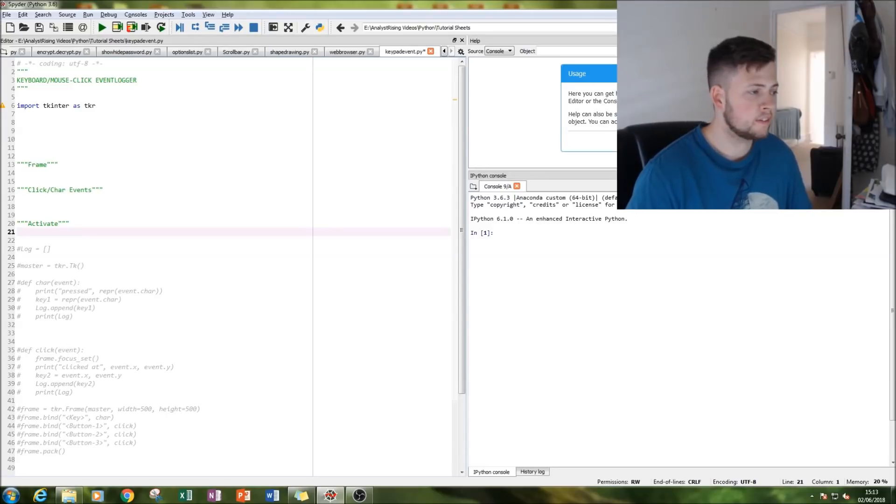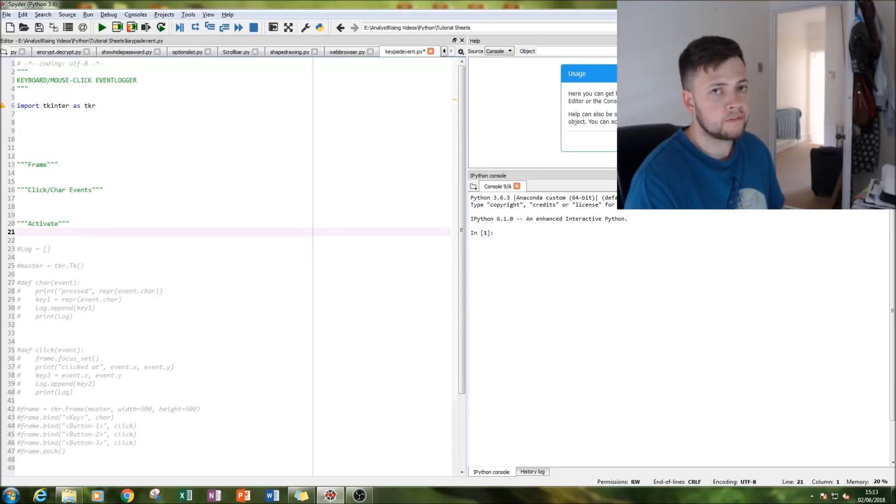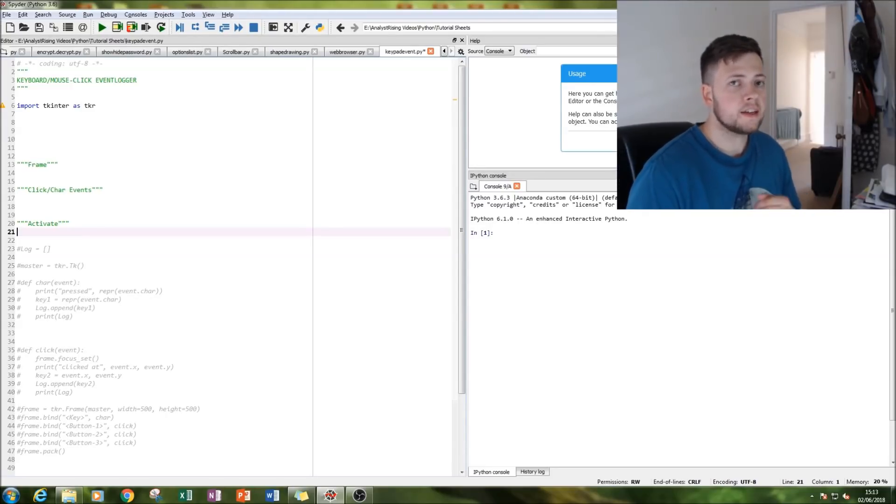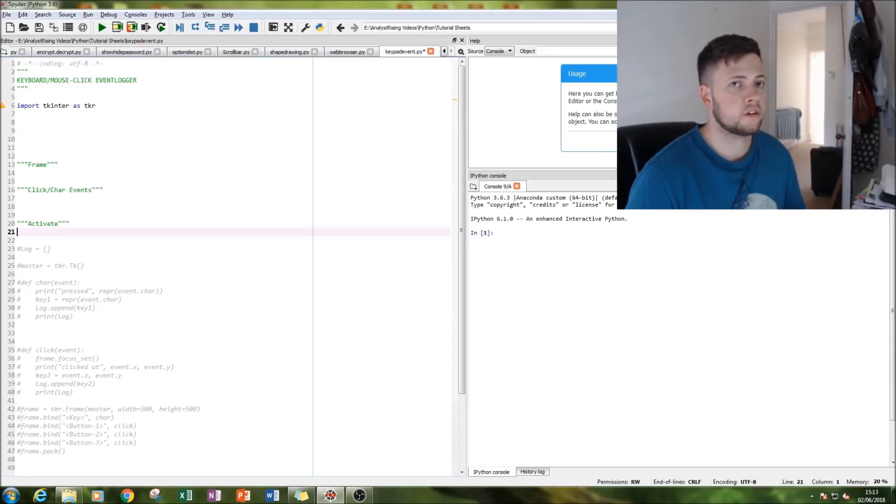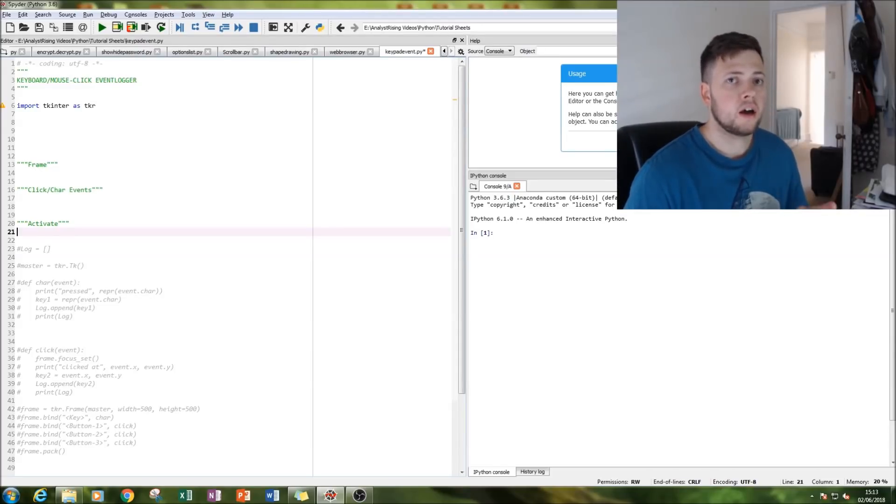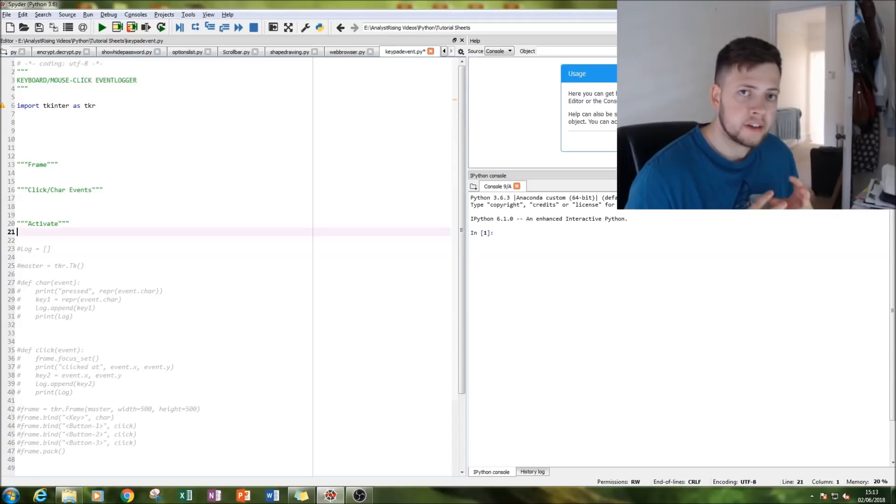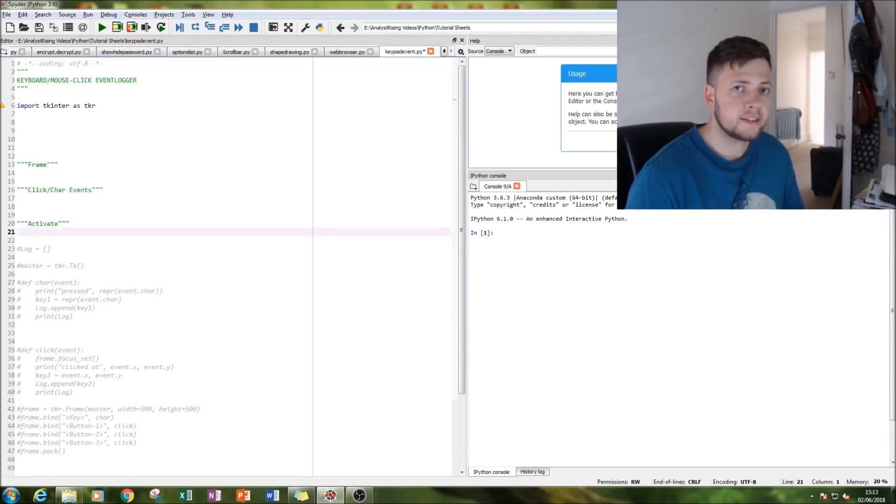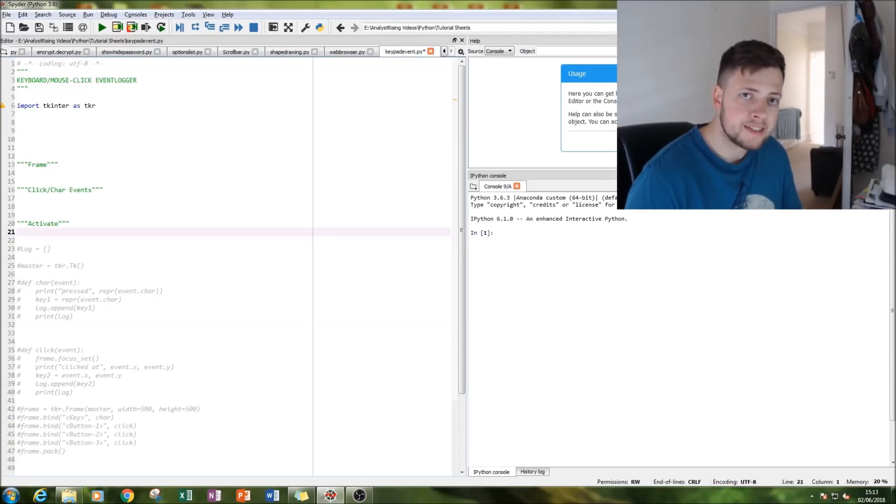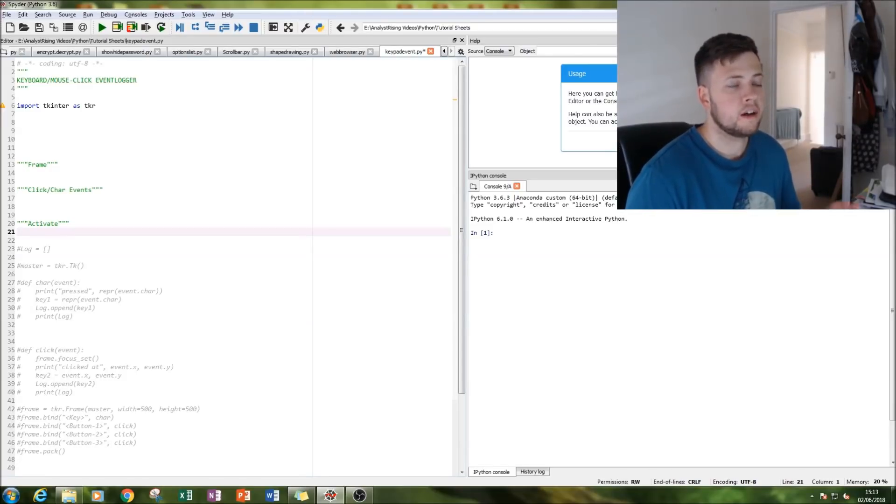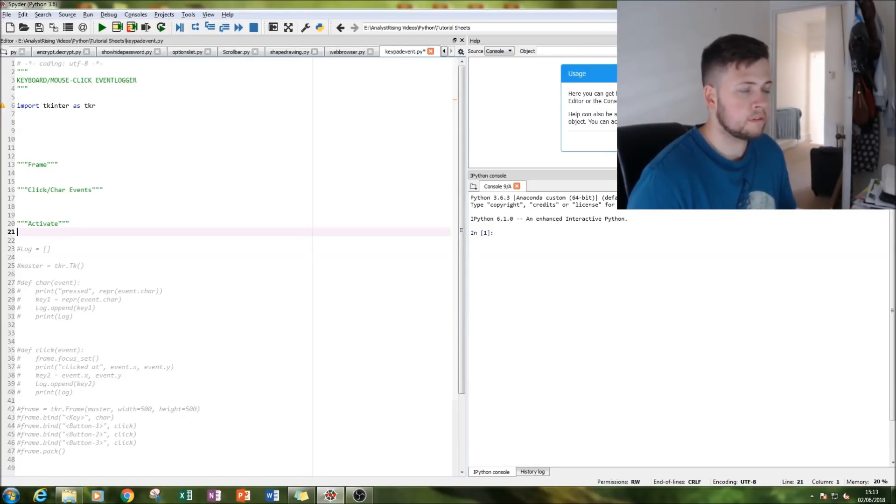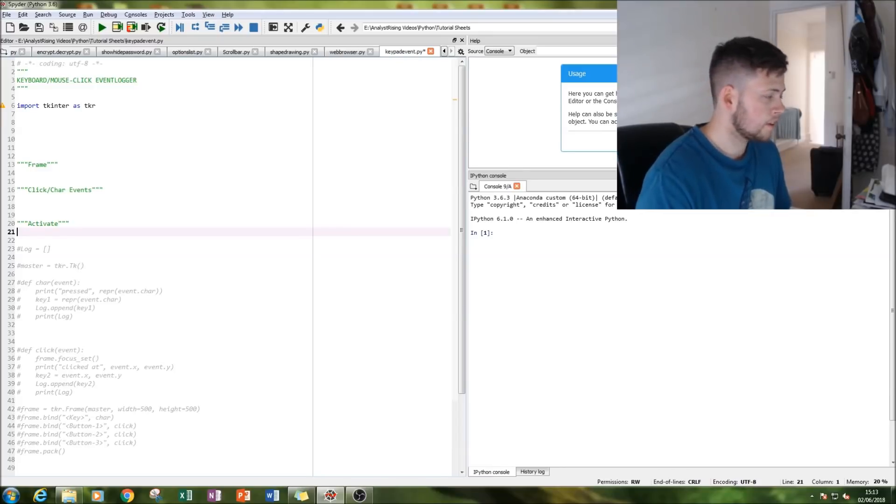What we're going to be doing firstly is installing our Tkinter module, then we're going to be creating a frame and then creating a couple functions to record our clicks and our key presses, and then hopefully that'll be stored in the list which you'll be able to see in my output.